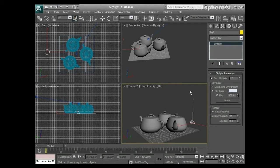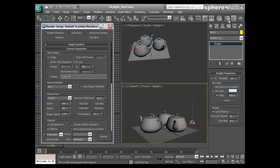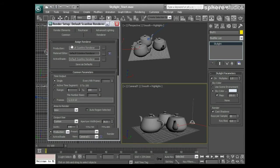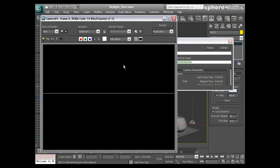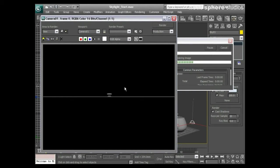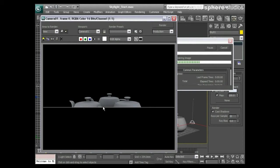I'll come to Render Setup, check that I'm on the default scanline renderer, and set my resolution to 640x480. I'll press Render and look at the result. We are getting a result using the standard scanline renderer, but it's actually taking quite a while to do the scanline pass. The result isn't maybe as good as it could be, so I'm going to pause and wait for it to finish.